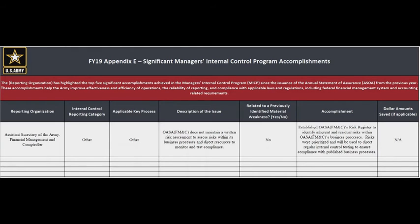Next, the RO will tie the program accomplishment to an internal control reporting category, such as reporting, operations, compliance, fraud, strategy, or other. Please use the drop-down menu to complete column B. If the program accomplishment is tied to a key business process, such as civilian pay or required retirement of real property, please list that process in column C. An accomplishment could apply to multiple or all processes. In the description of the issue column, the RO will define the facts existing in their program environment prior to the accomplishment. In this example, ASA FMNC reports an issue that prior to Fiscal Year 18, a risk assessment had not been executed to produce a risk profile in accordance with revised OMB Circular A-123.